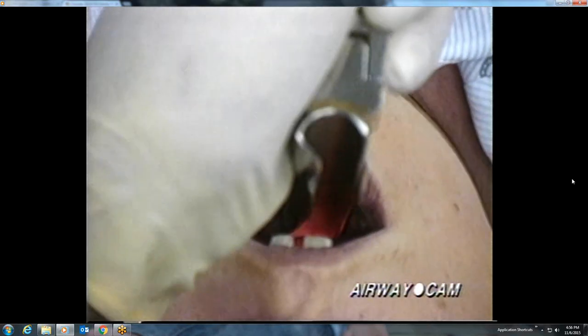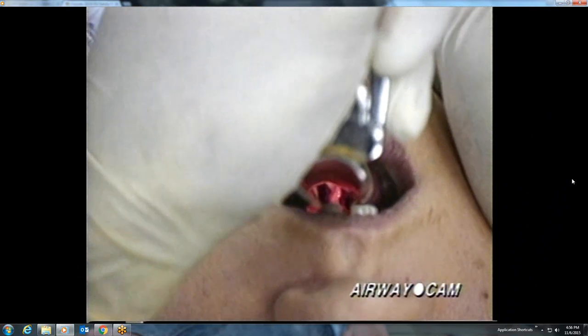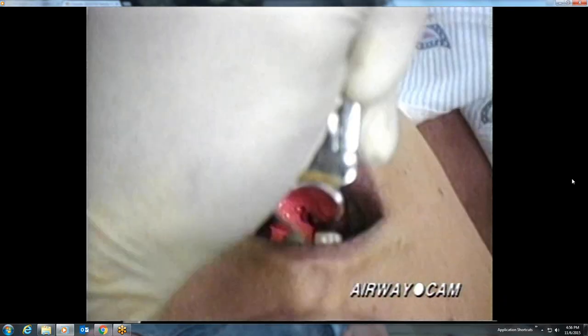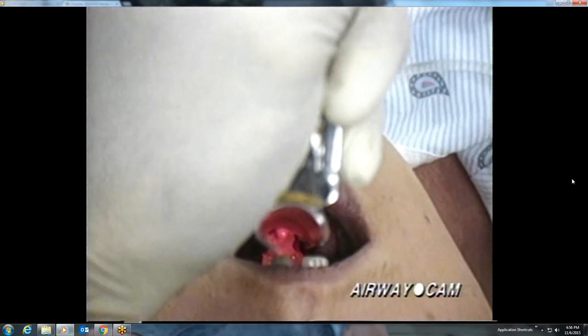The following two laryngoscopies show the importance of proper tongue control. The same blade is used on the same patient but with much different results. In the first case, the epiglottis is readily located and the initial view of the larynx is very good, including the posterior cartilages and the white of the true vocal cords. The epiglottis falls down repeatedly, however, and the laryngoscopist changes the angle of the blade and readvances in order to pick up the epiglottis.